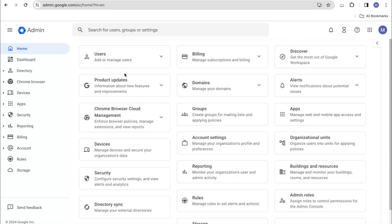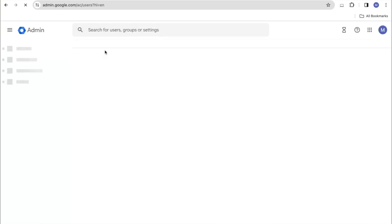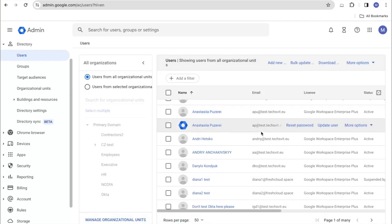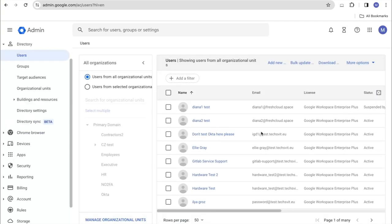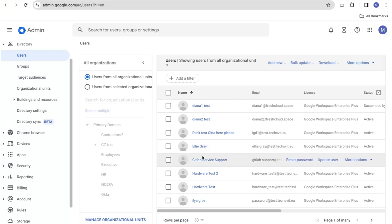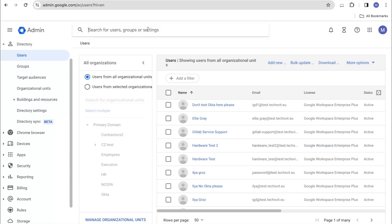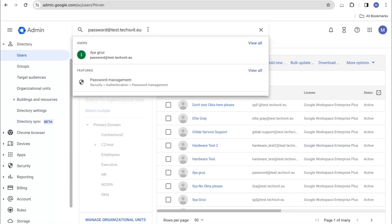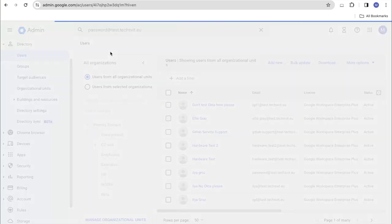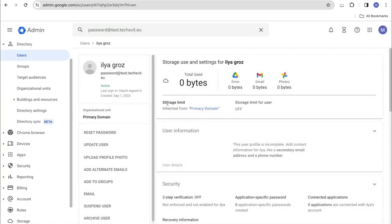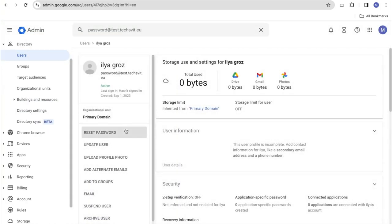For this we need to go to the Users and find the user what we need to delete. You can also use the search if you know his email address. We need to go to his card and choose to delete the user in Quick Actions item.